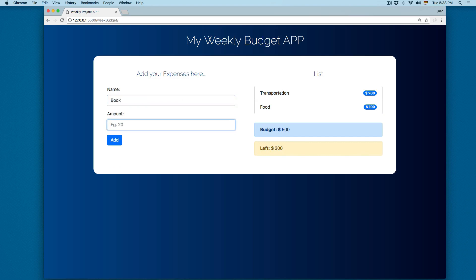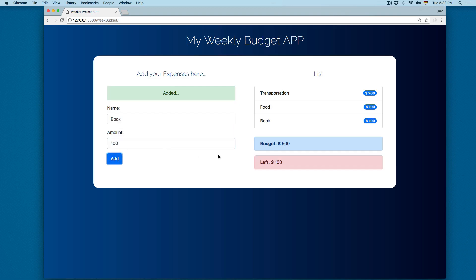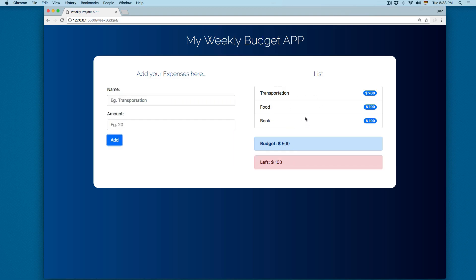Let's add another one — a book for 100 dollars again. Click Add and now you can see we have three different items in the expenses list. Since we already spent more than 75% of the budget, the remaining budget is printed in red.